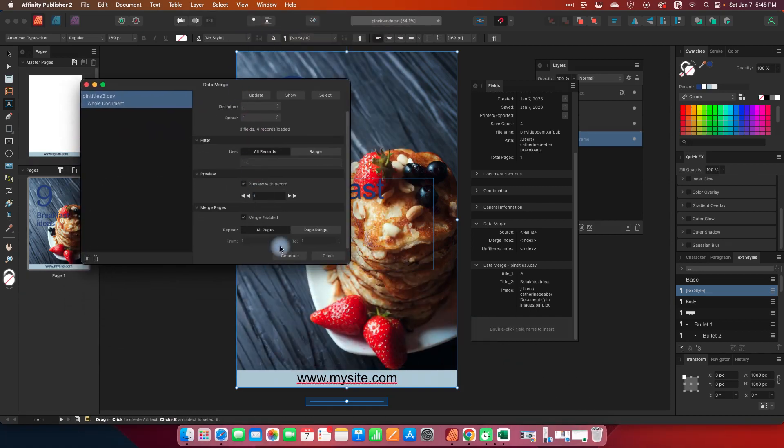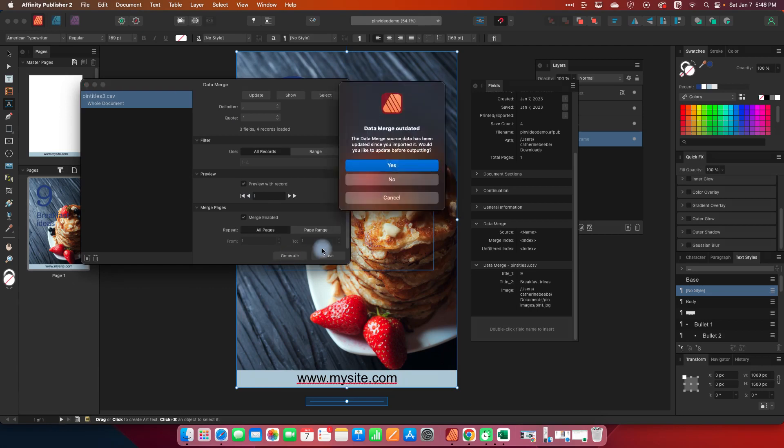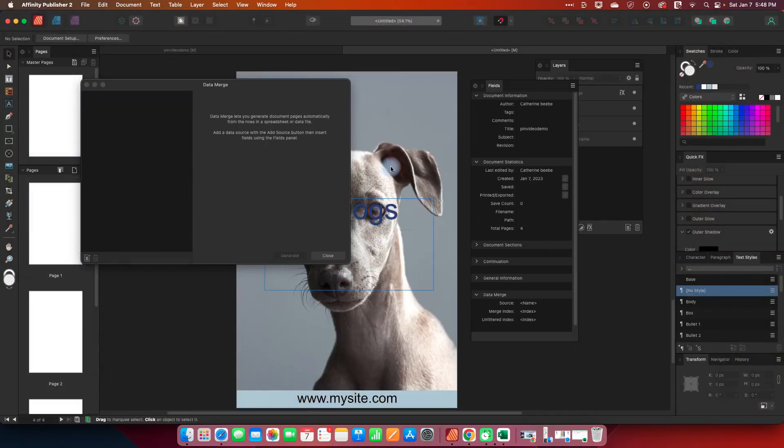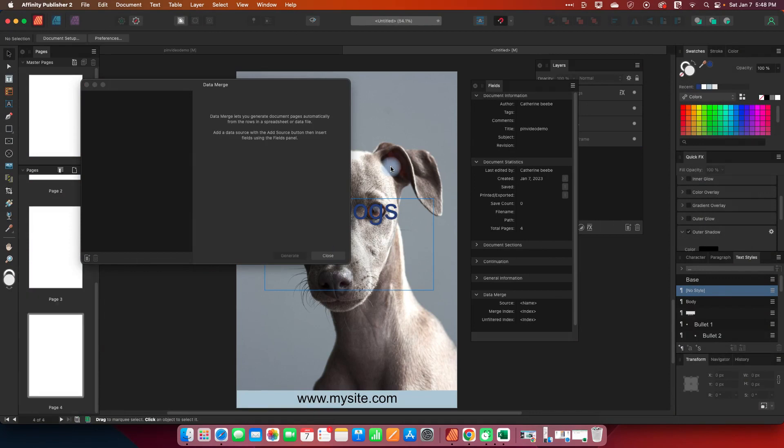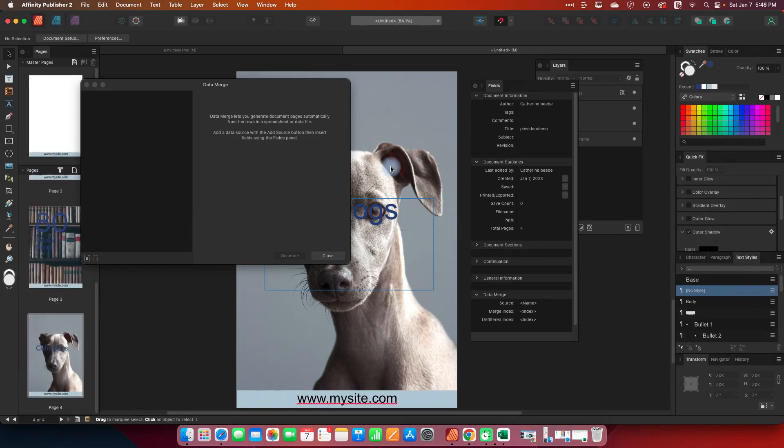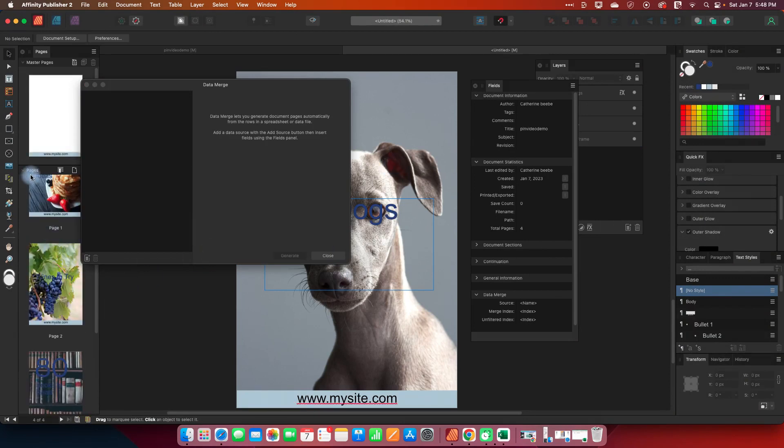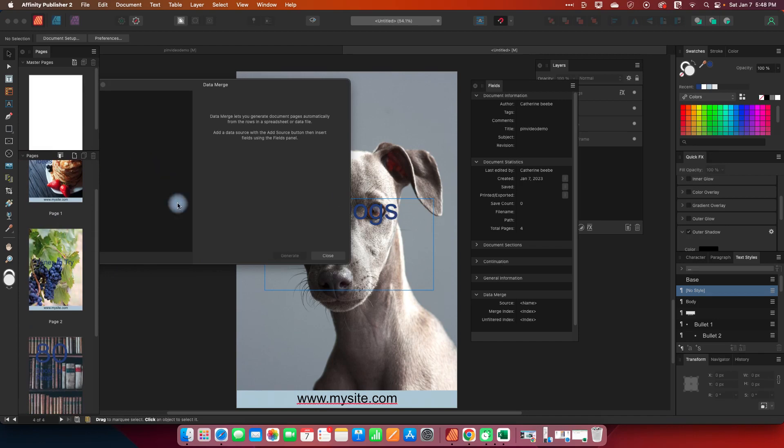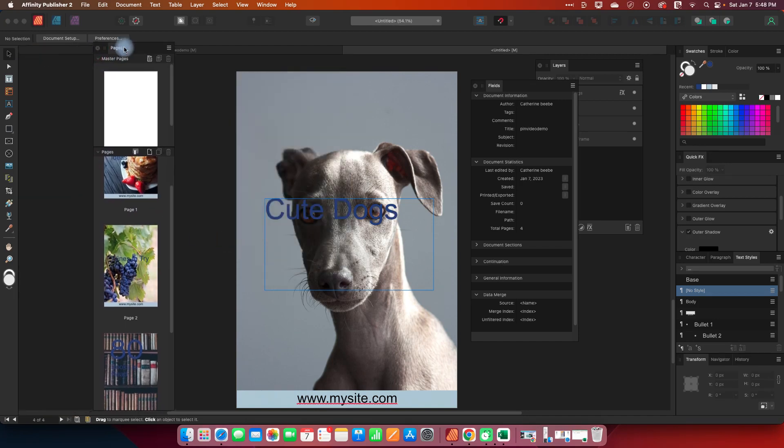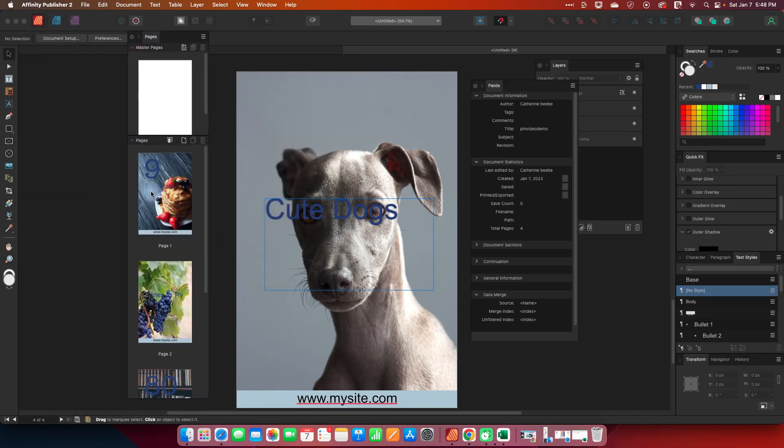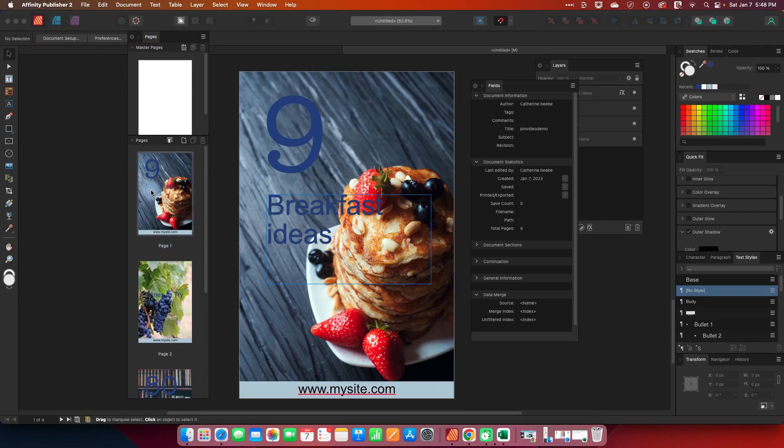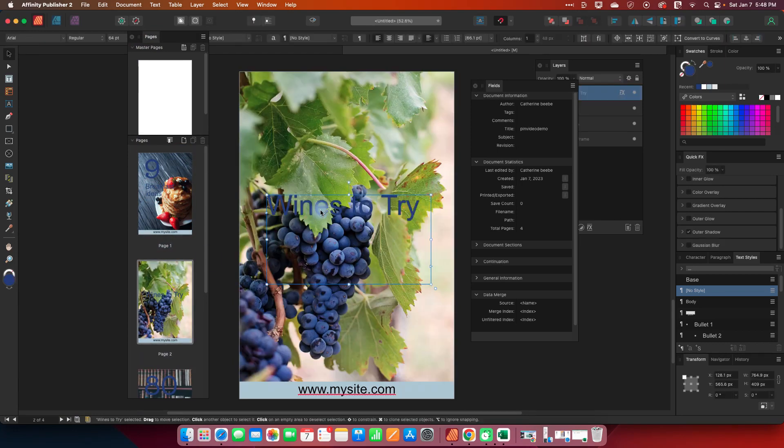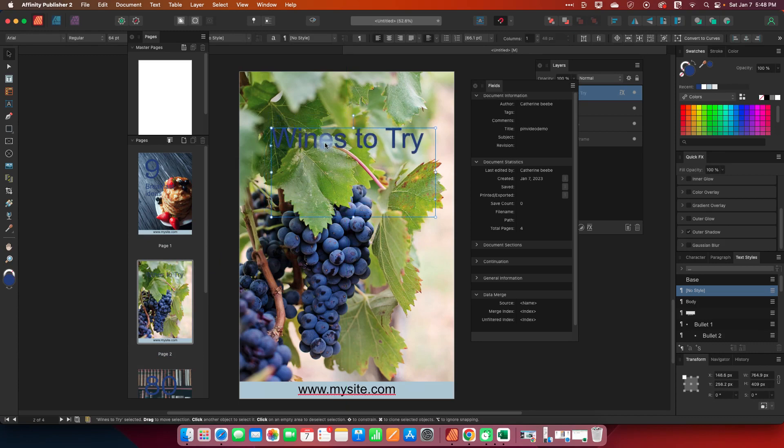Just say yes and it's going to open a new document where it's going to generate them all and so now if we bring out our pages we're done with this you can see we have nine breakfast ideas with the right image.